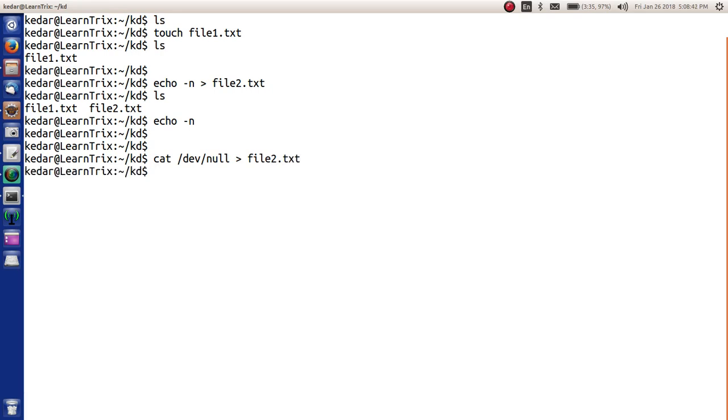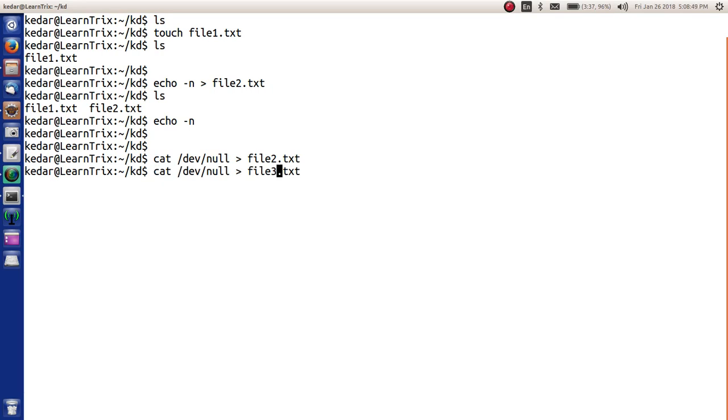Now if you see file3.txt, we should see file3.txt created. Yes, in file3.txt also there will be nothing.